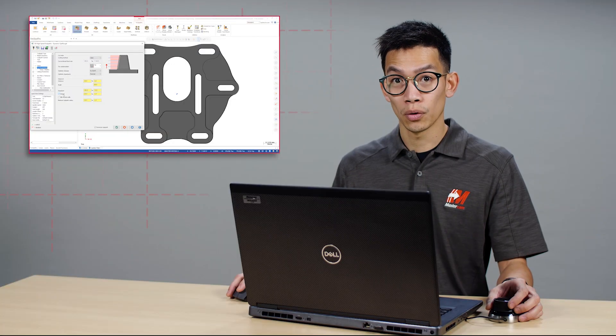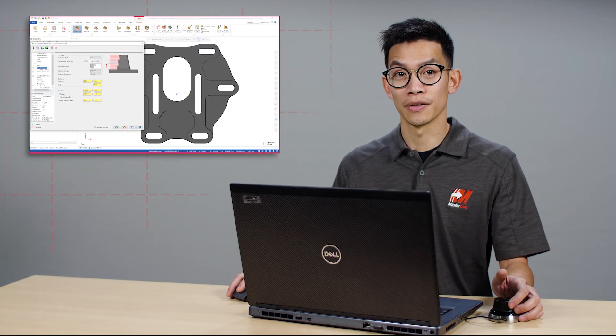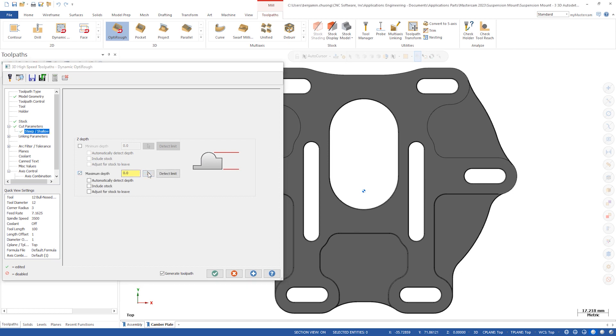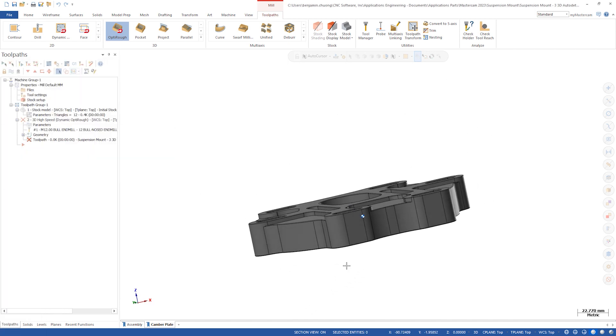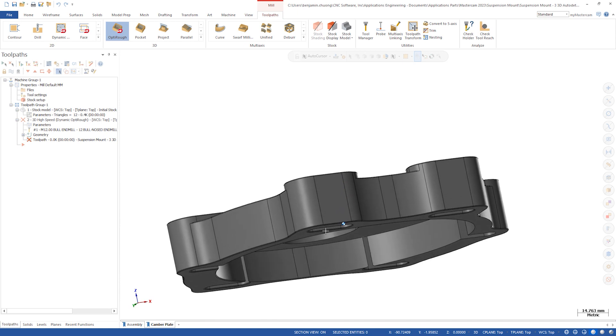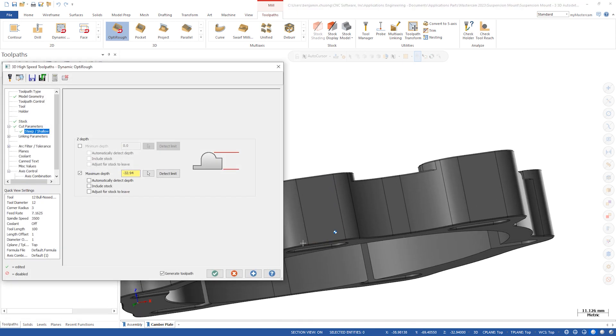Now let's go into the Steep Shallow page to see the new features. Minimum and maximum depths now have a selection button to pick heights from your model. Here you can still manually choose the depths based on your parts. Click the arrow and select the lower solid edge.